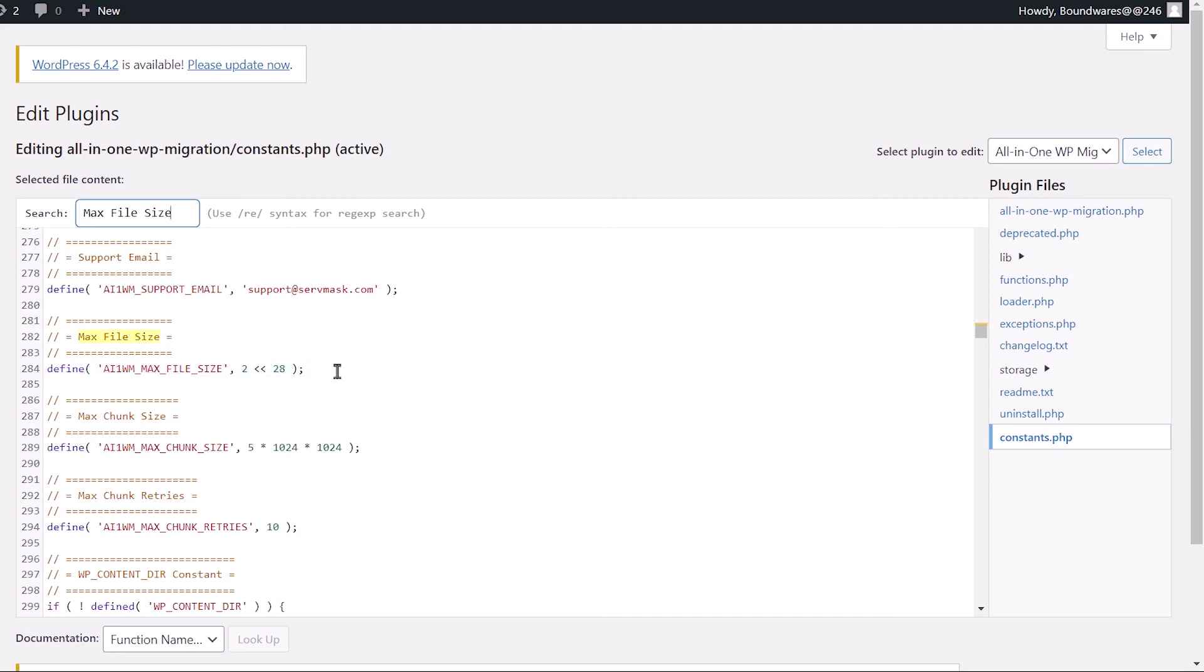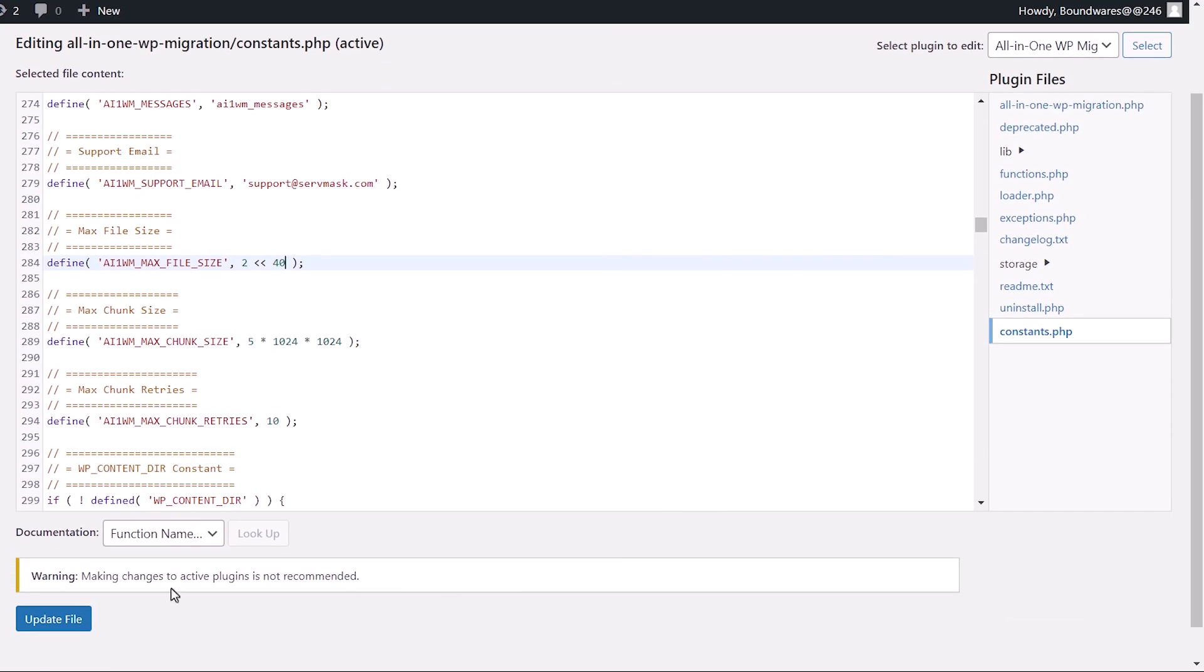When on this line, change the value from 28 to any higher value. For example, I could go with 40 and update the file.